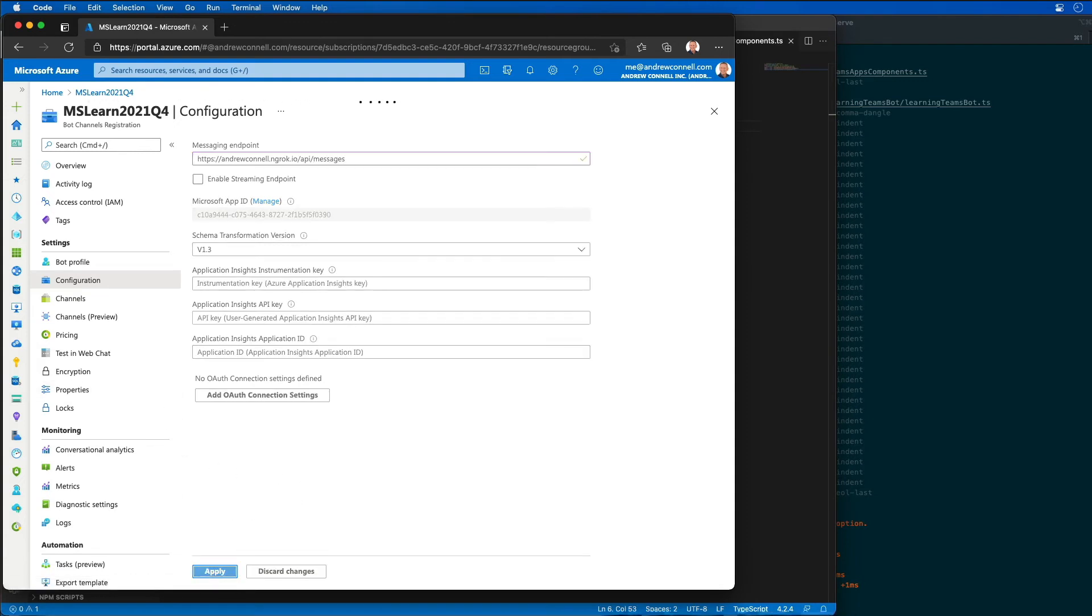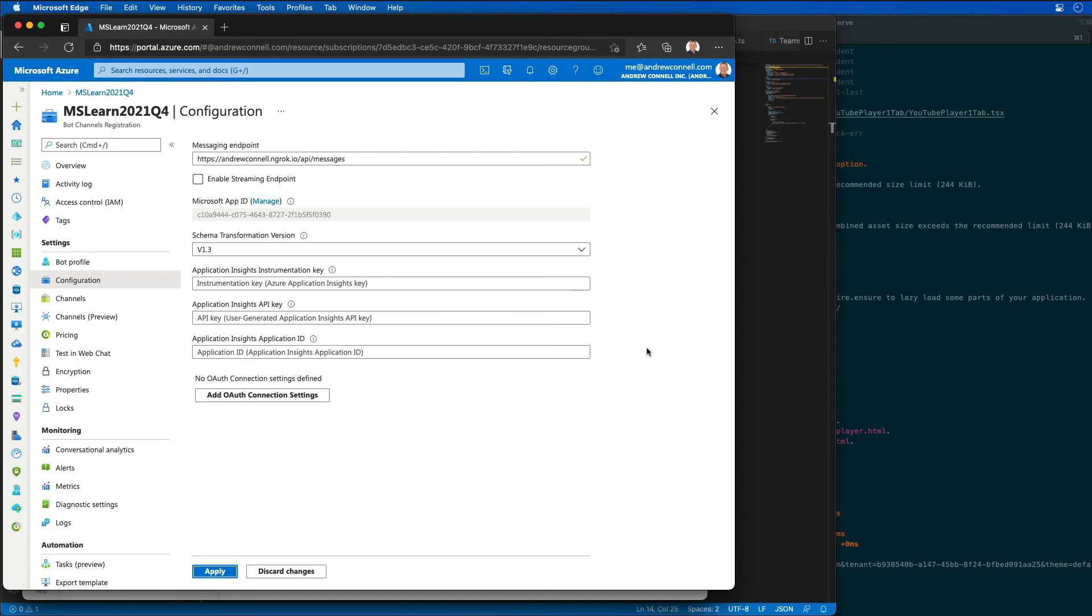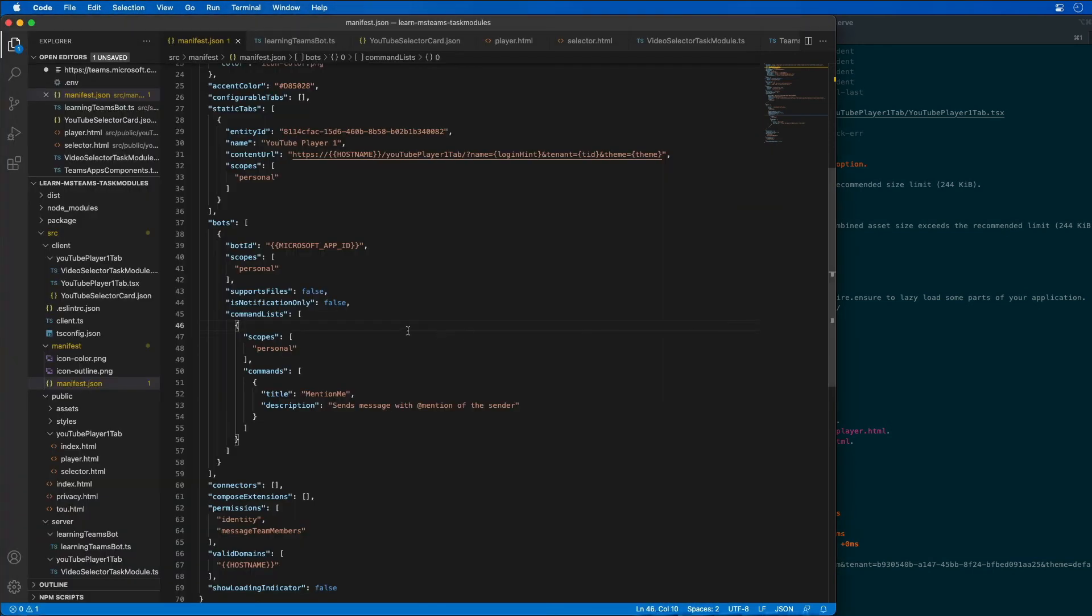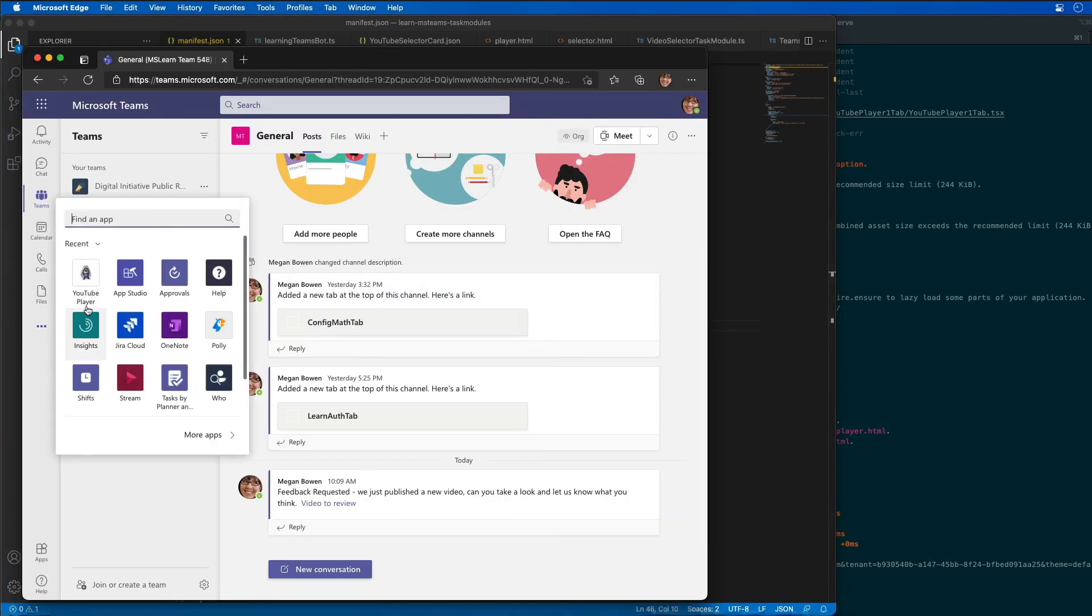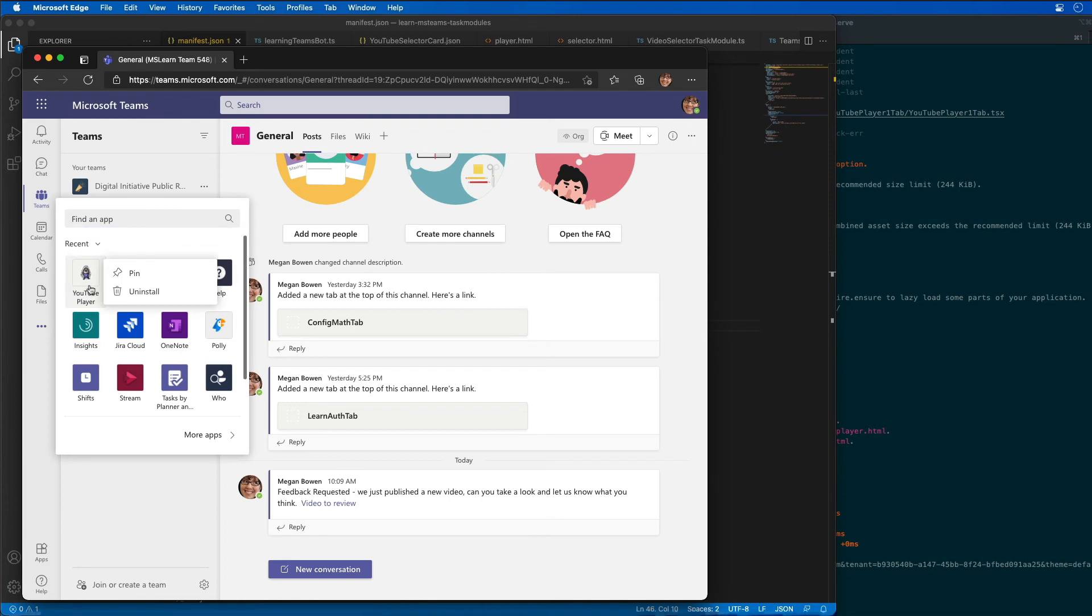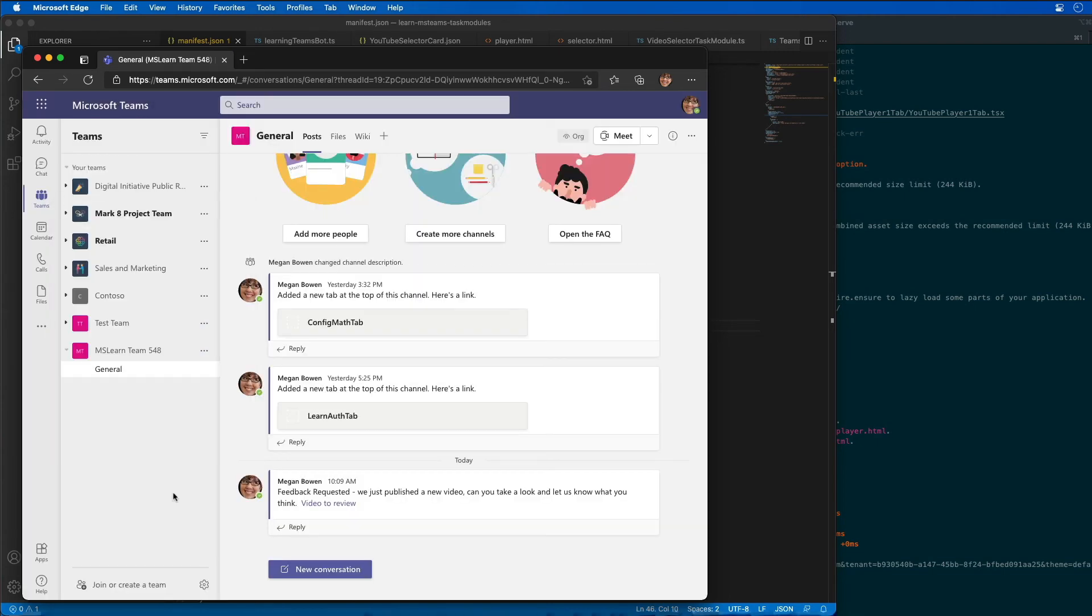We'll go ahead and save those changes. Now the next thing we can do is test our app out. Before we do this I need to go back to Microsoft Teams and uninstall our existing app because we need to reinstall it to register the bot. I'm going to uninstall it by selecting it from the more apps menu. It should be uninstalled.